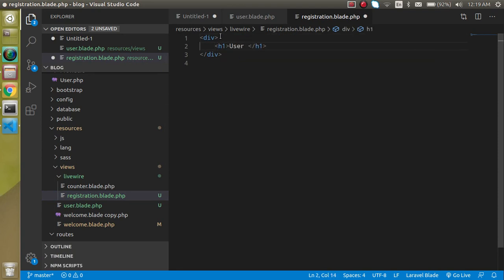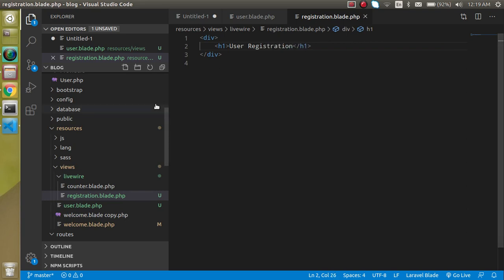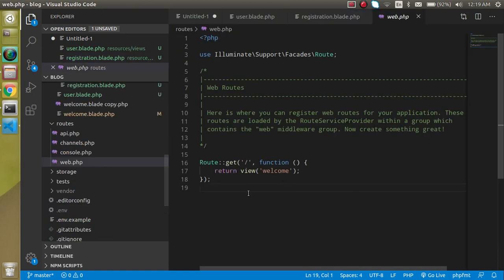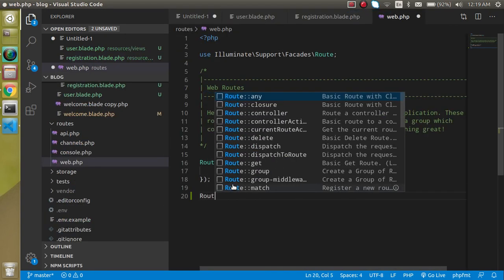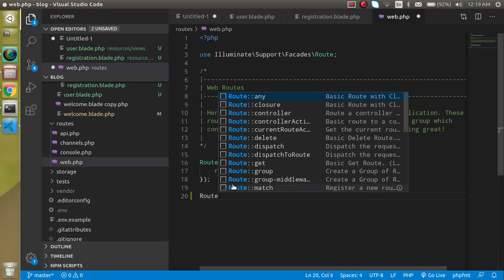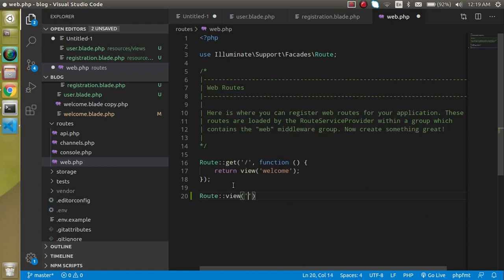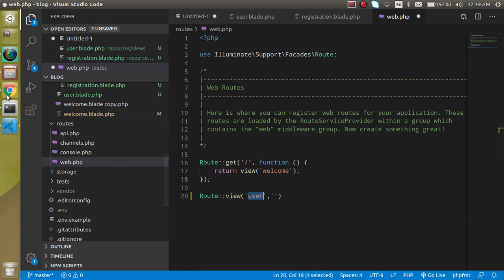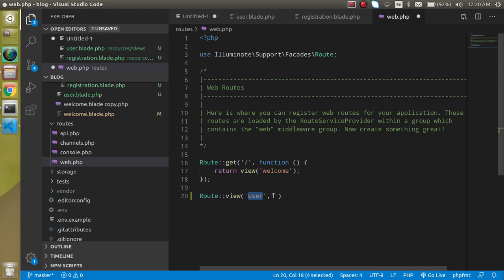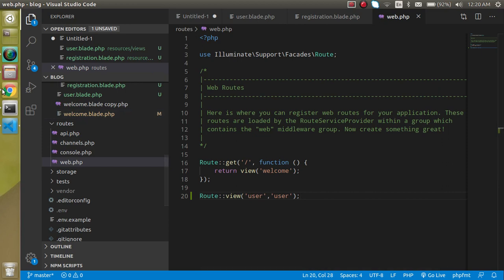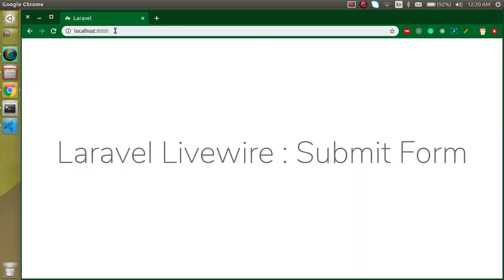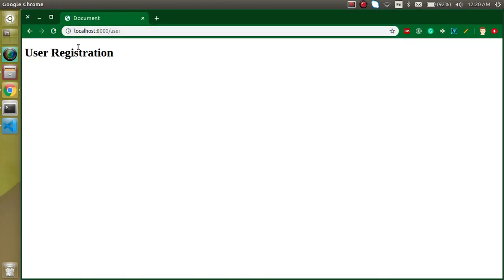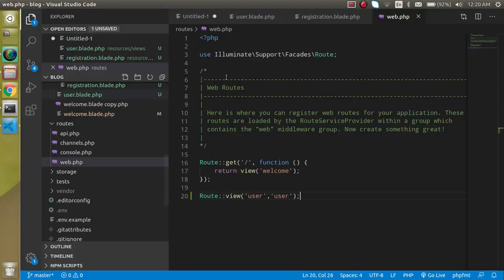Let's go to the last point of creating the route. Just write route view, and in the view let's pass here user which is the parameter for the URL, and then the second one for the view file which is user.